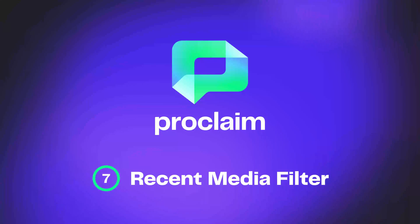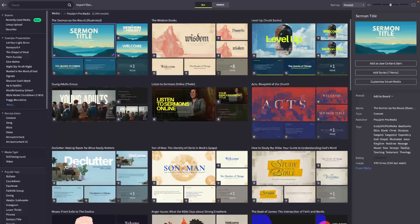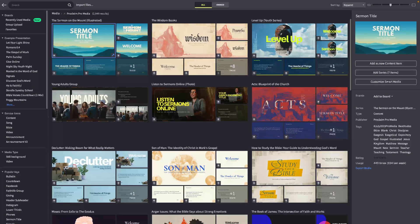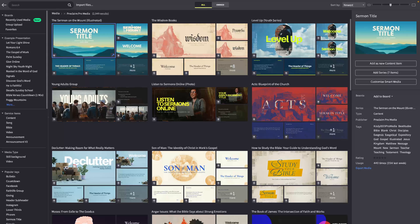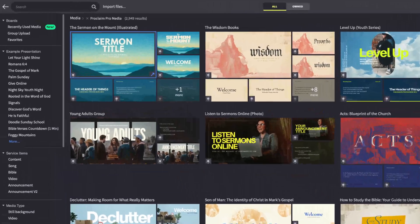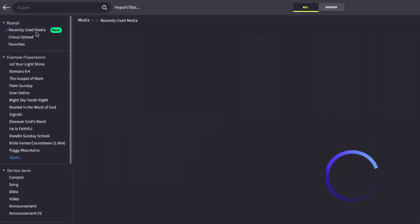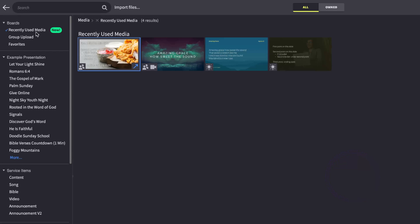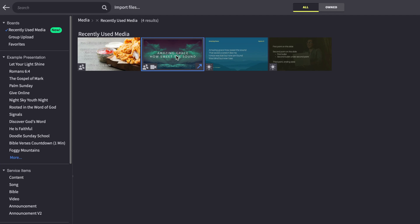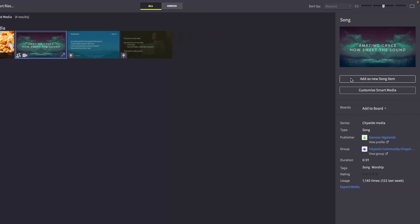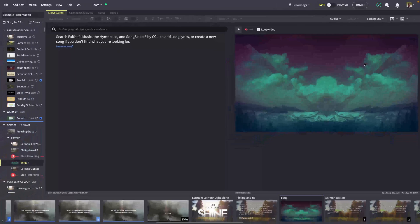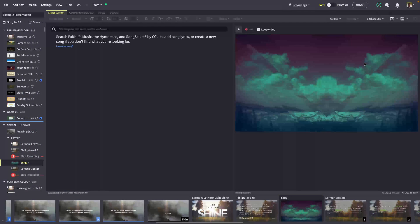The media browser also includes several improvements to give you quick access to your favorite media and provide you more flexibility when creating presentations. To start with, a new recently used media filter gives you ready access to media you've used in recent presentations. Select any recent media and add it to your current presentation with a click.